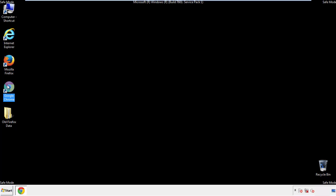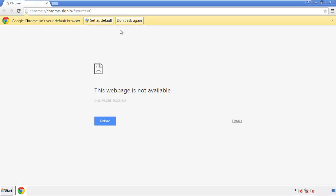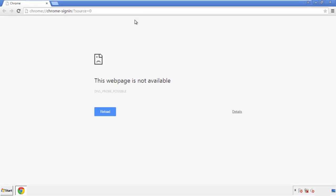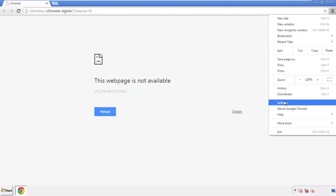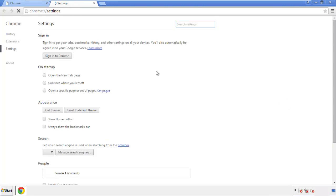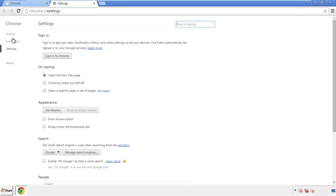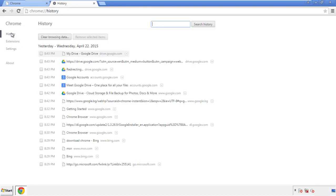Now for Chrome. Open the application — doesn't matter from where. Under the menu button, click on settings, then history, and clear browser data.